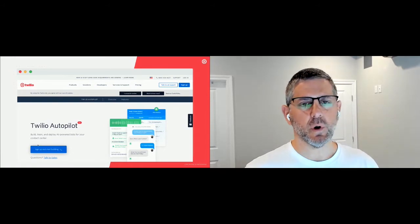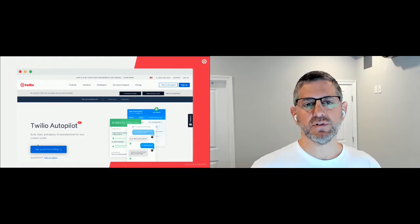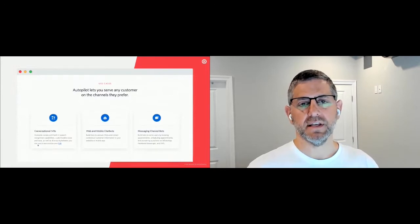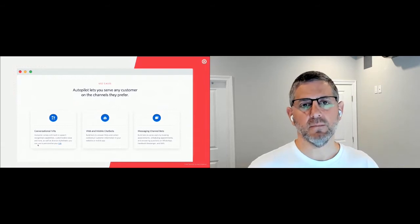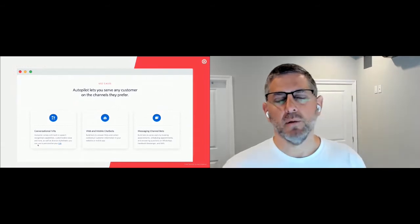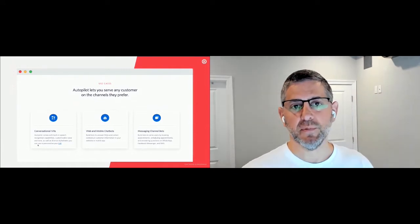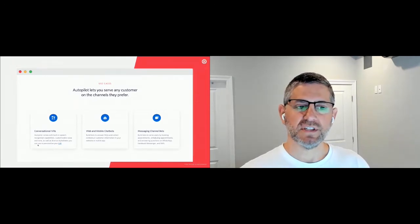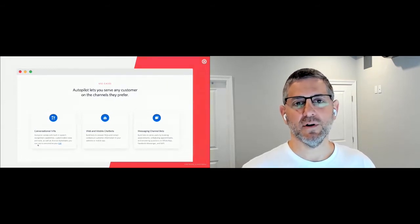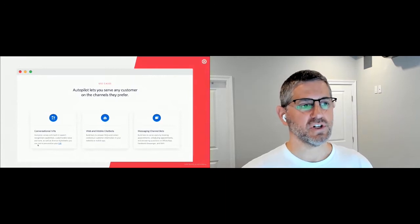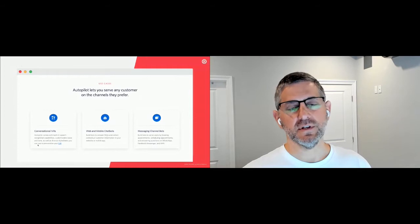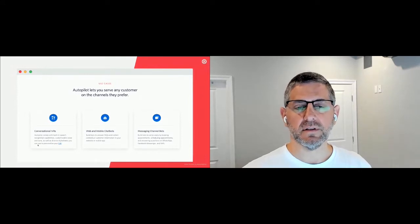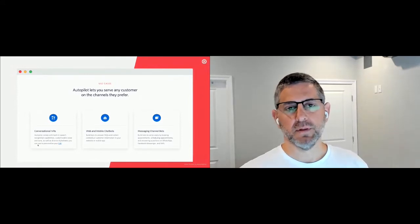Autopilot is Twilio's conversational AI platform. It's great for building chatbots and voicebots for conversational IVRs, web chat, and mobile chat. It supports a number of channels out of the box — SMS, Facebook Messenger, WhatsApp. It doesn't support Discord out of the box, which is why I wanted to do this workshop. There is a custom channel you can use to enable the Autopilot functionality in pretty much any messaging environment.